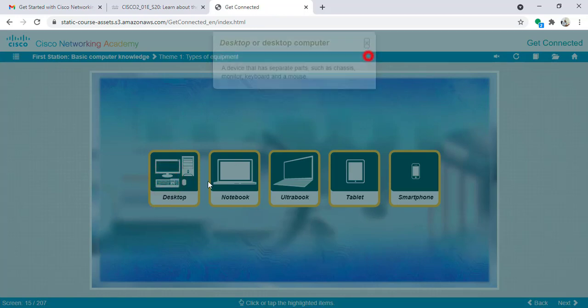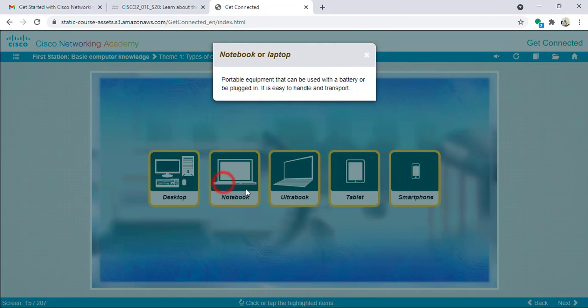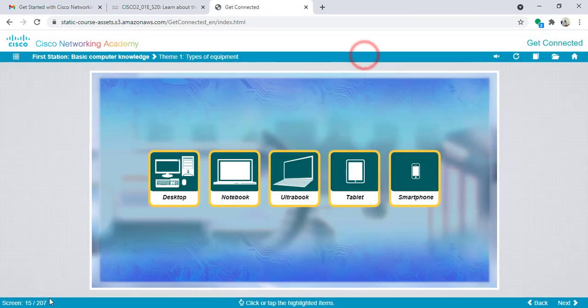I can click, for example here. Information about desktop will appear. Information about notebook will appear. Also here you can notice that I am now in slide number 15 from 207.